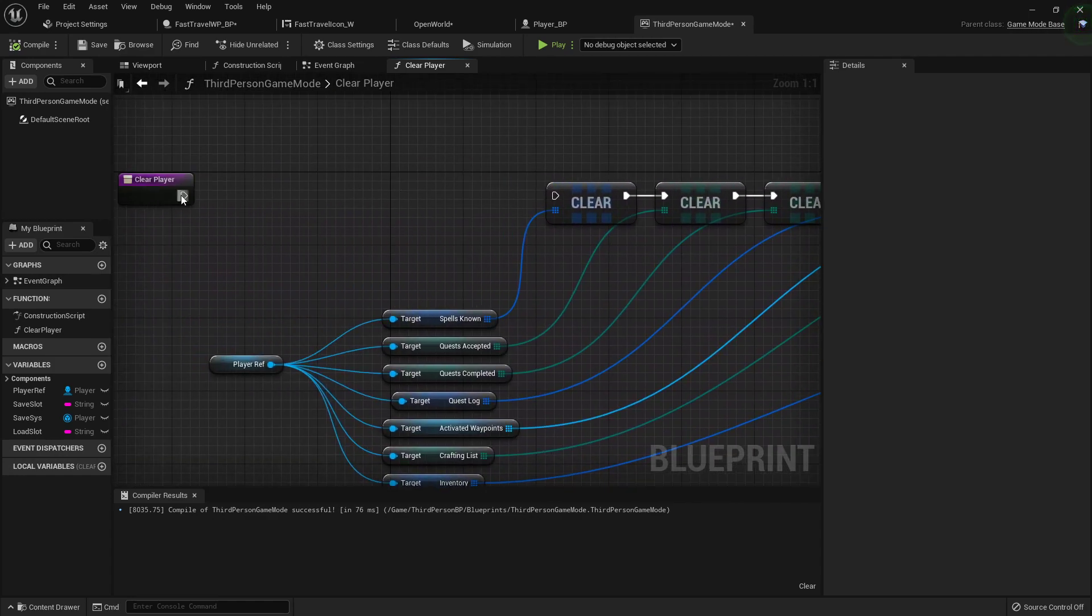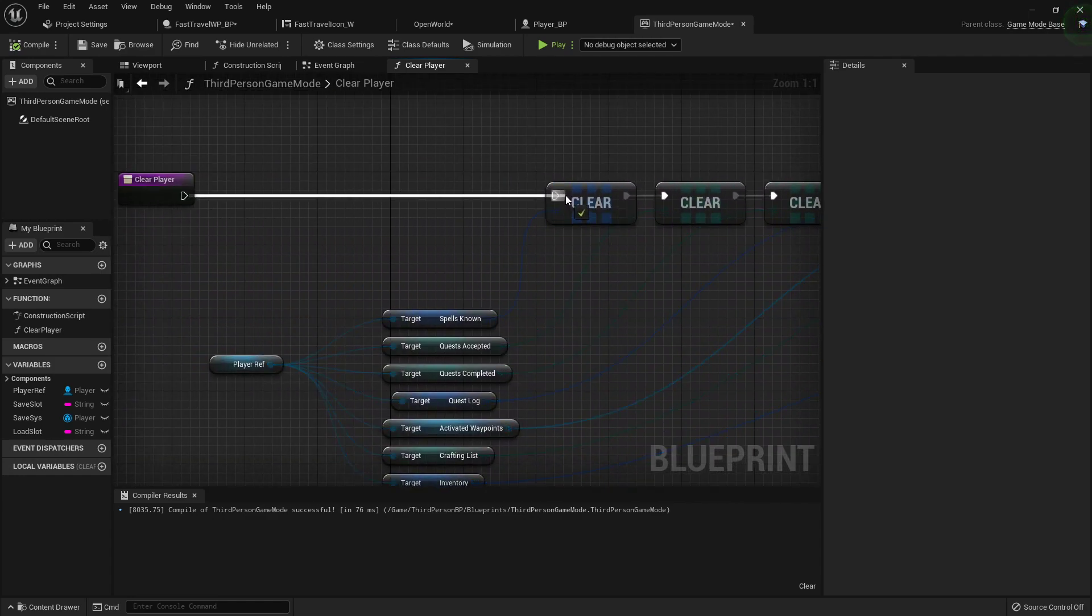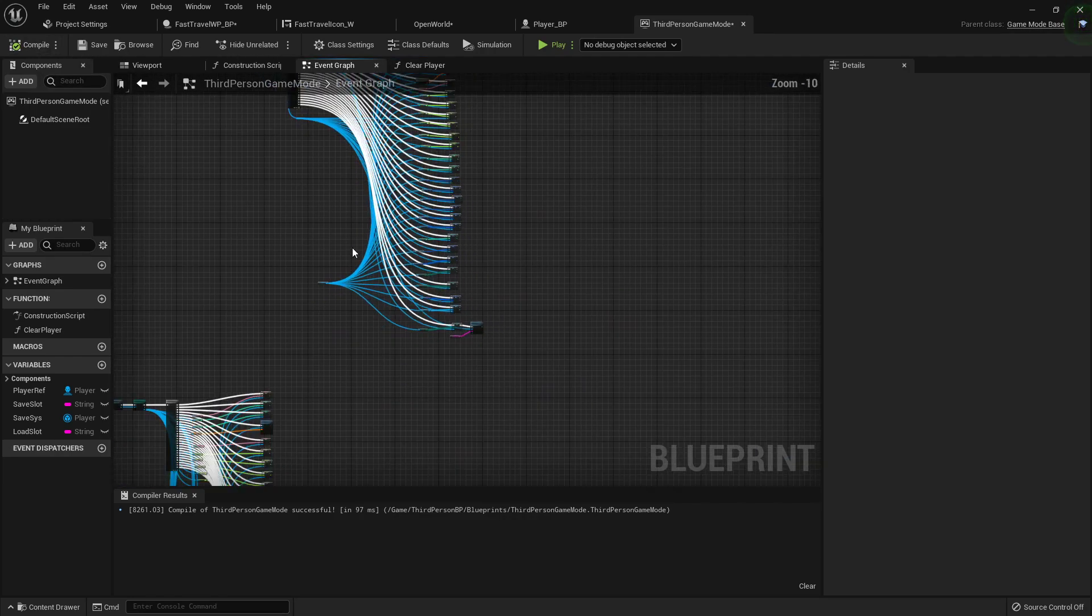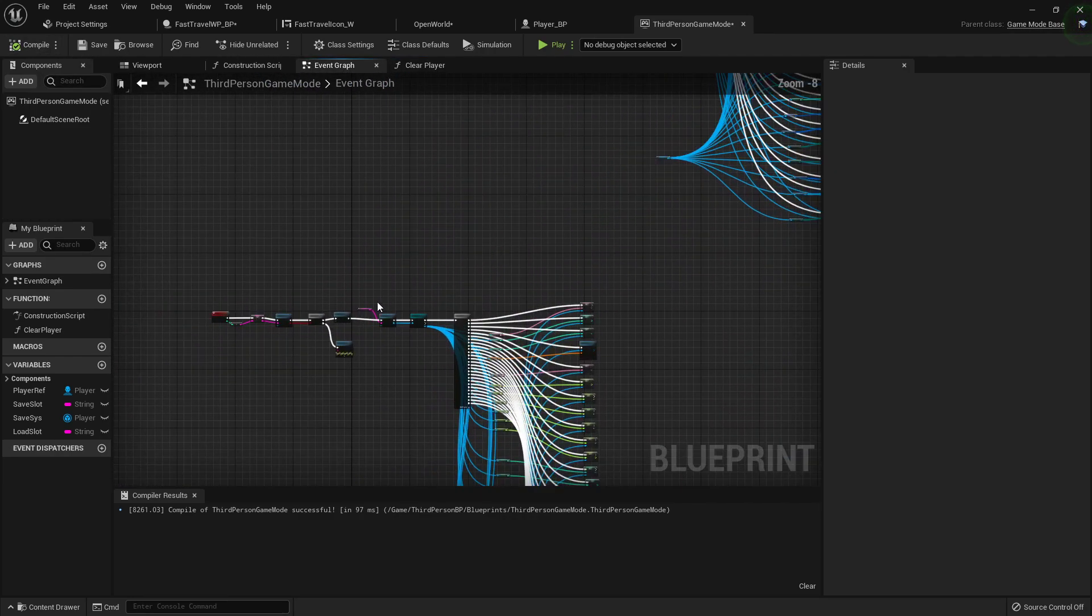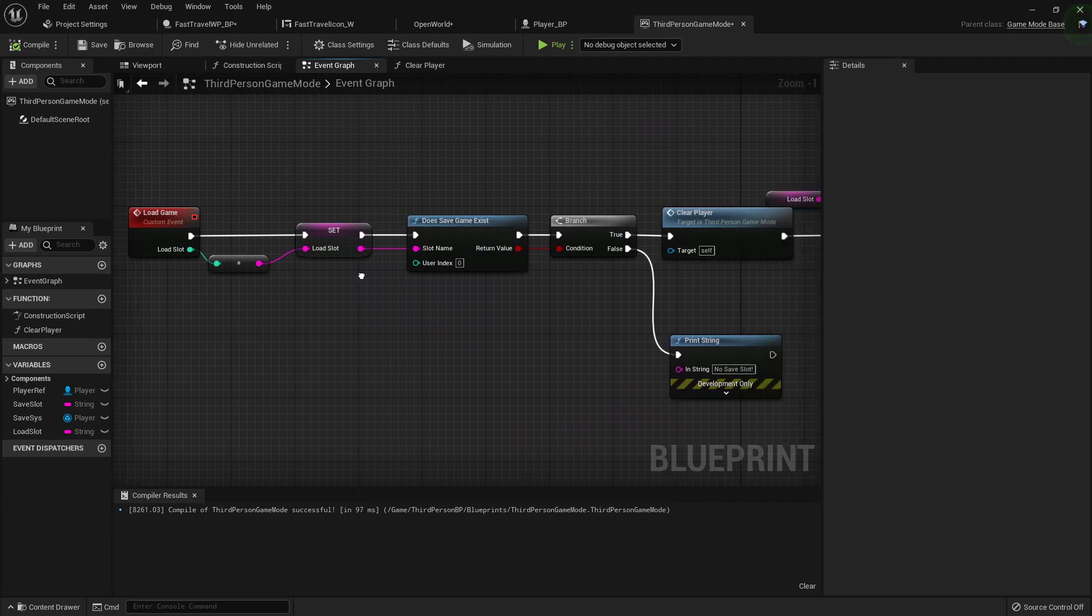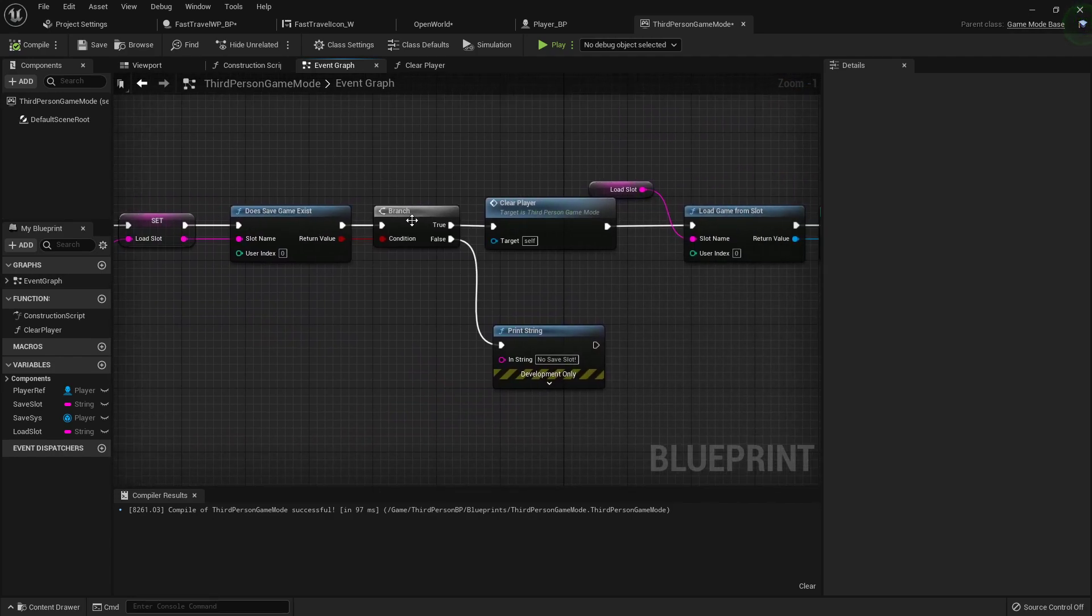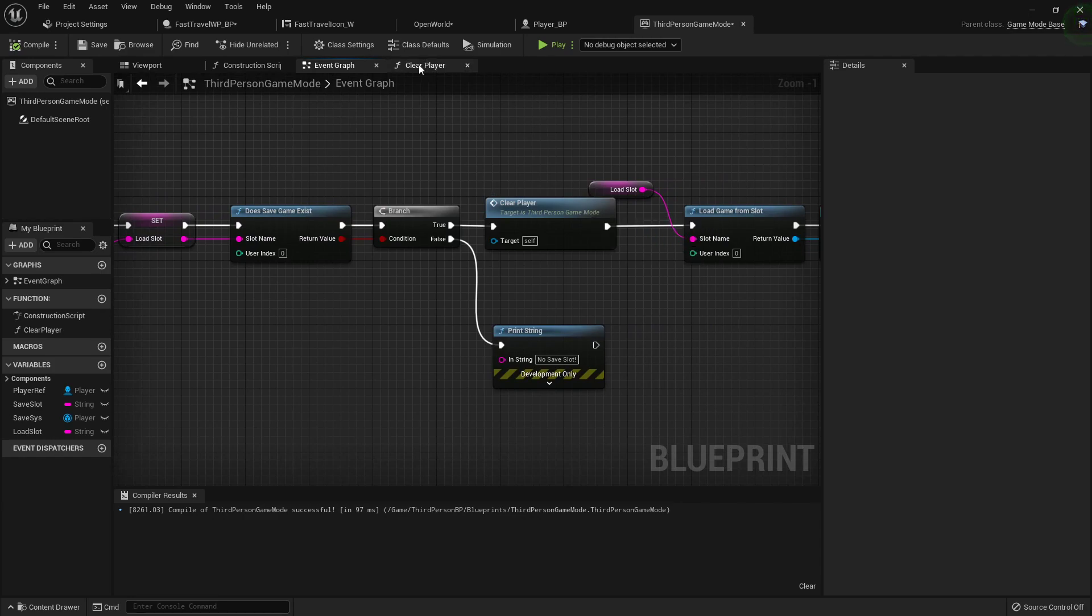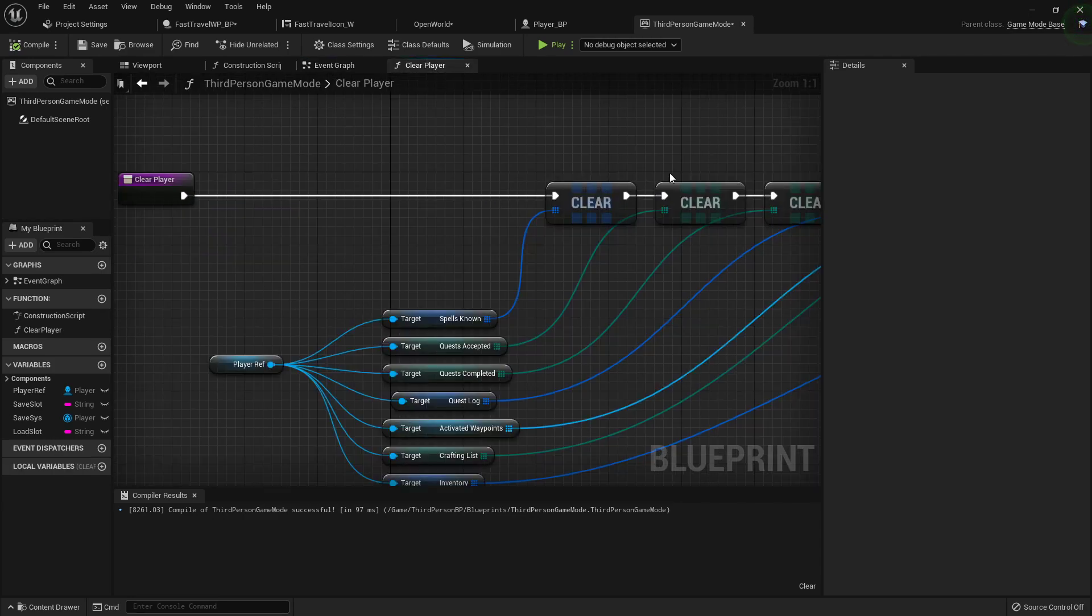So you'll see now let me hook this back up and show you where I put this. So over in my load function, after we're loading the game, we're checking to see does the save game slot exist, if it does then we'll clear the player with that function right here.